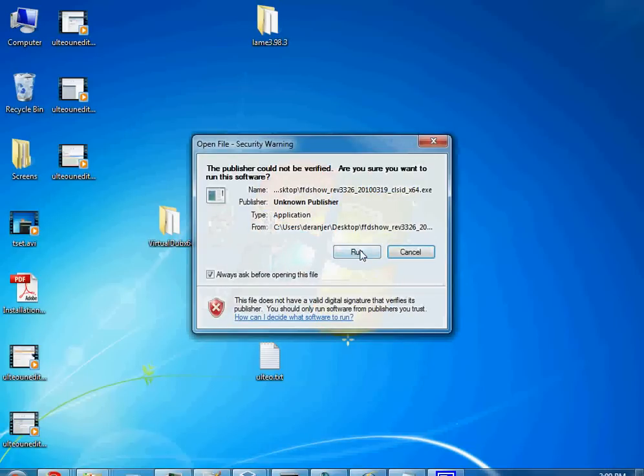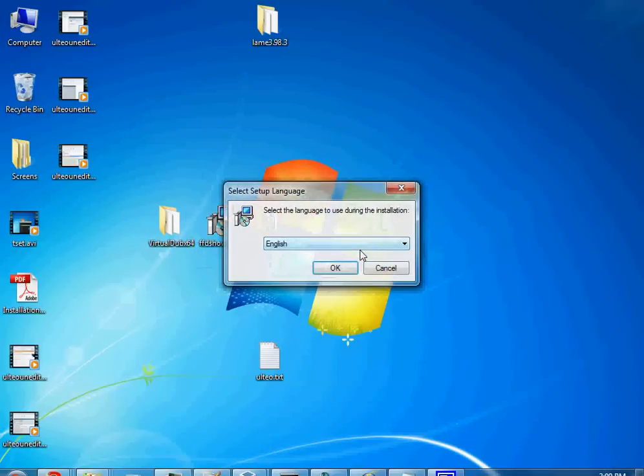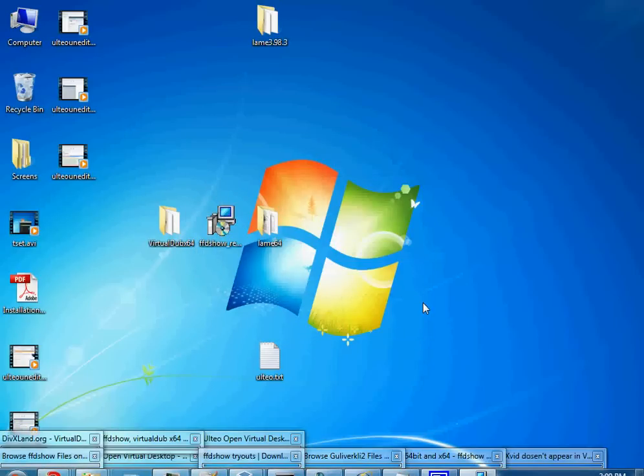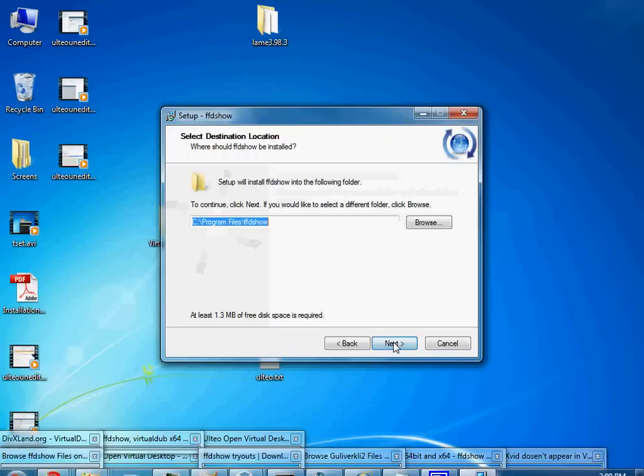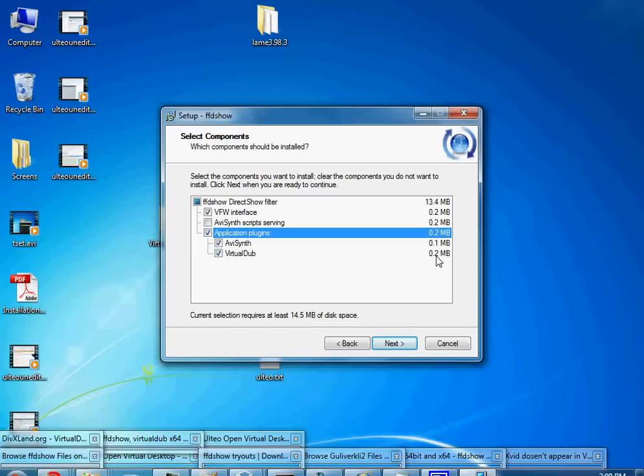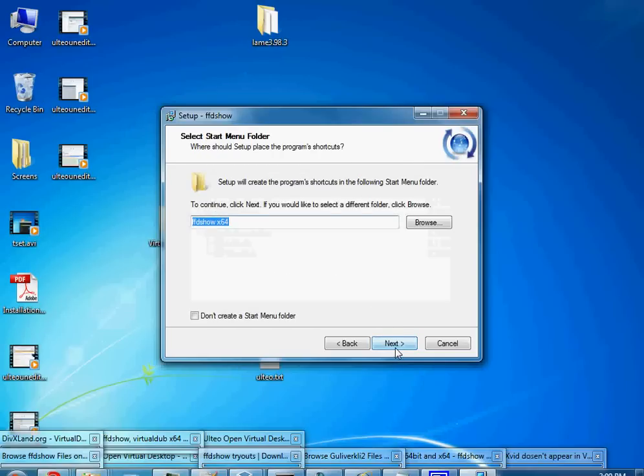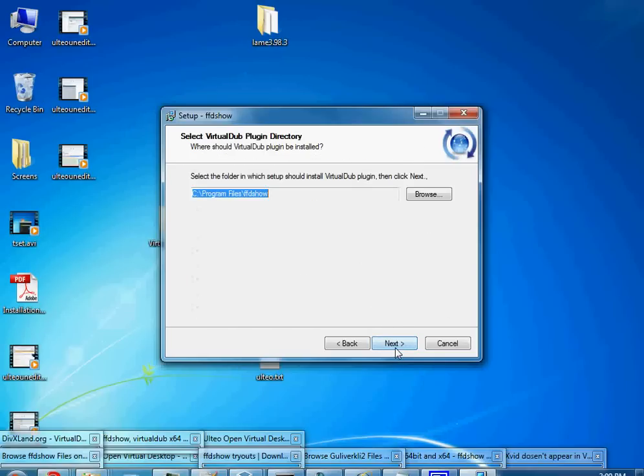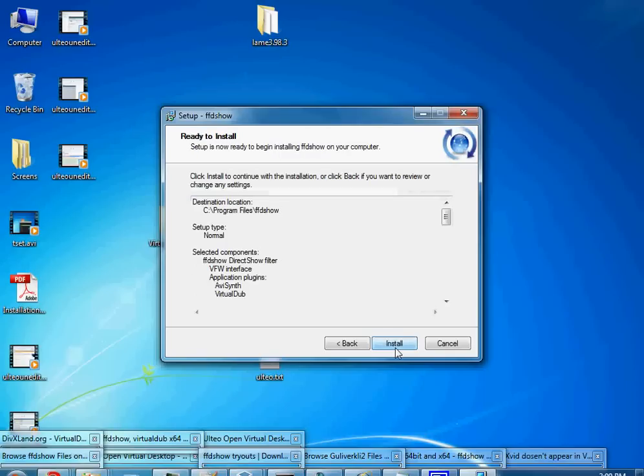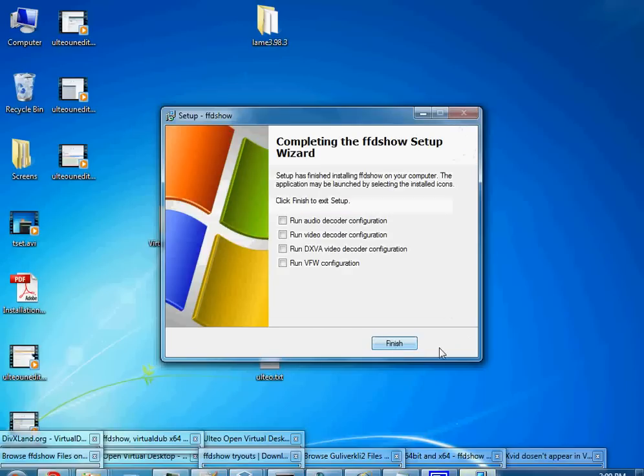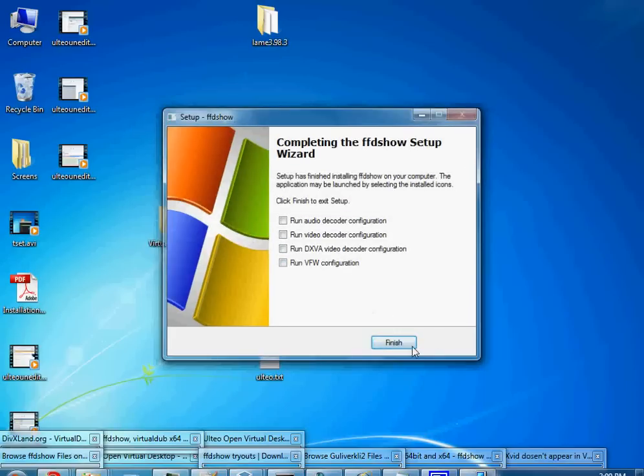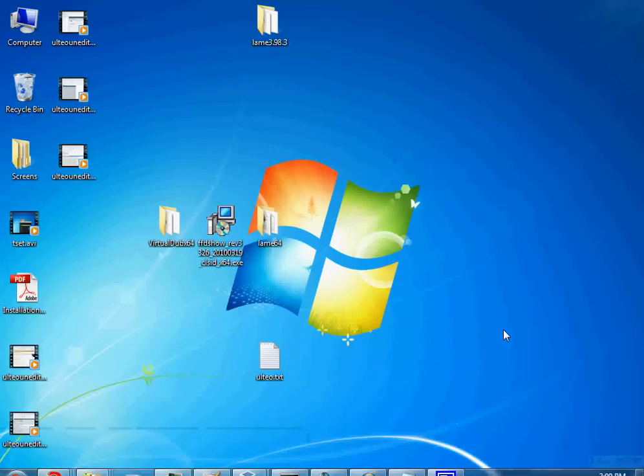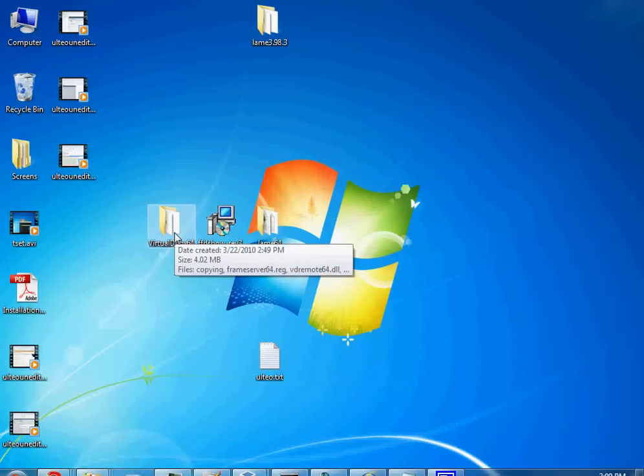Go ahead and install the 64-bit version. You're going to want to do application plugins and make sure VirtualDub gets selected. I just accept the defaults and you're going to go ahead and install. You can run these if you want at the time, but currently we will just leave those be.